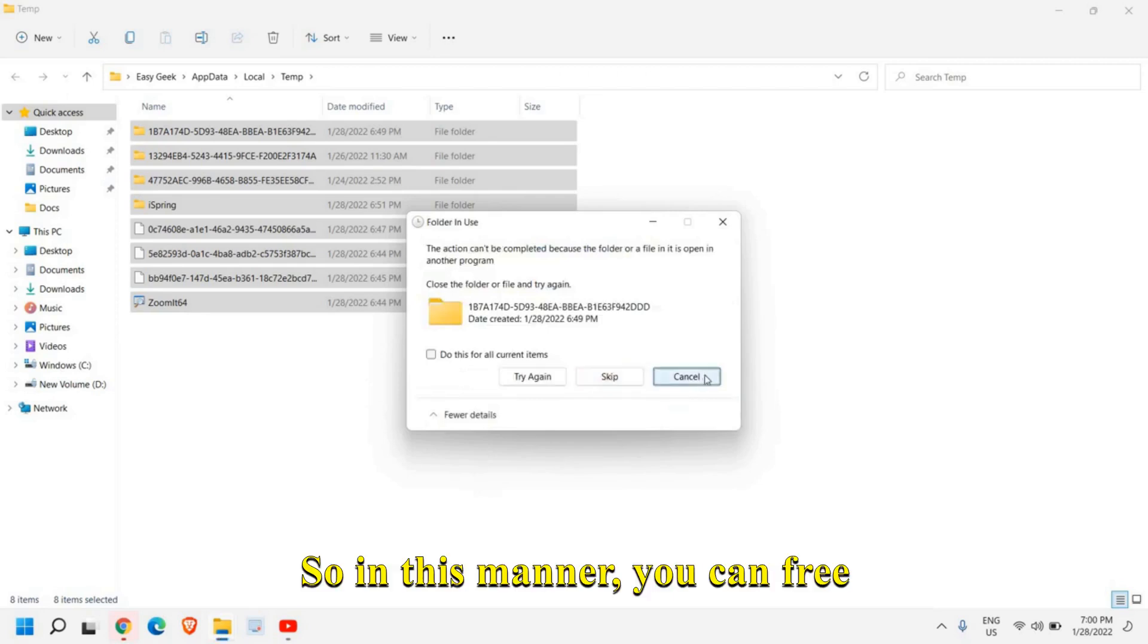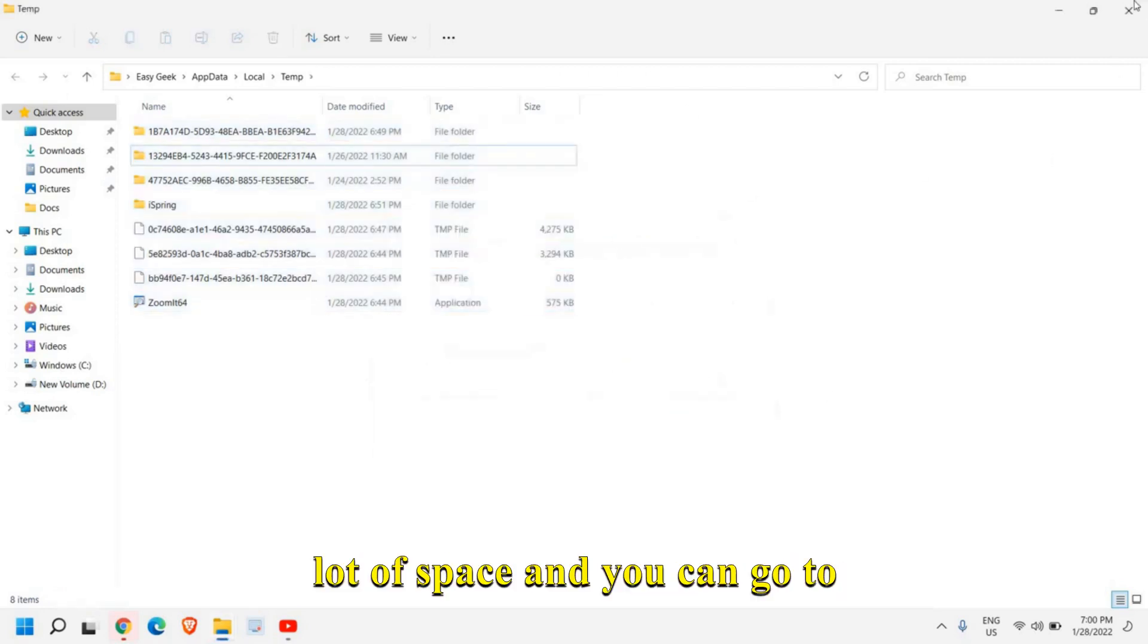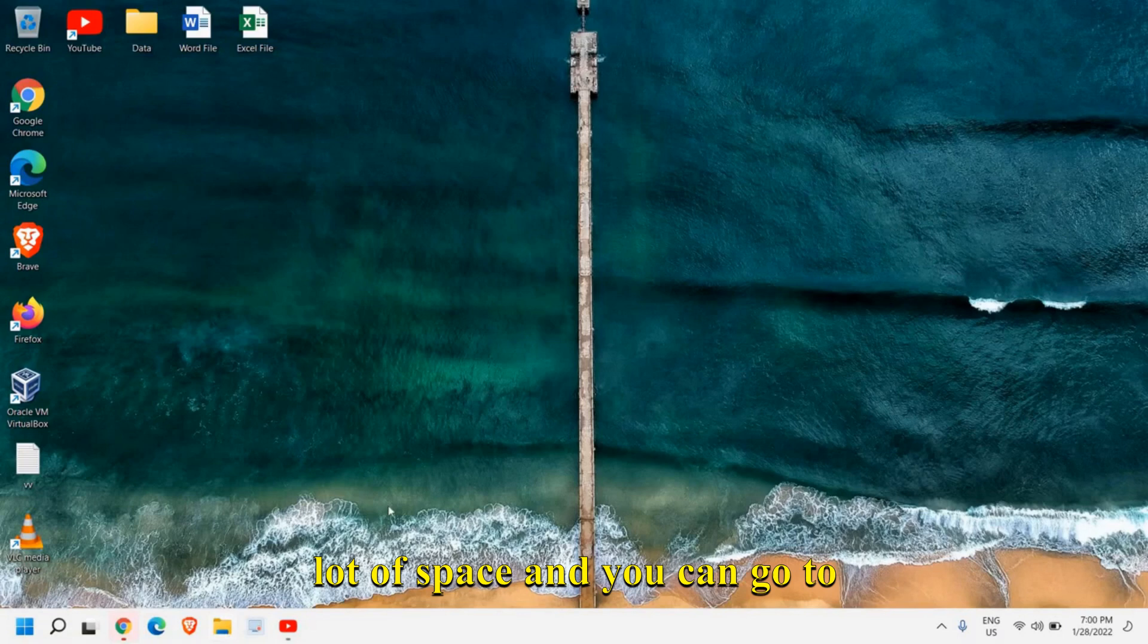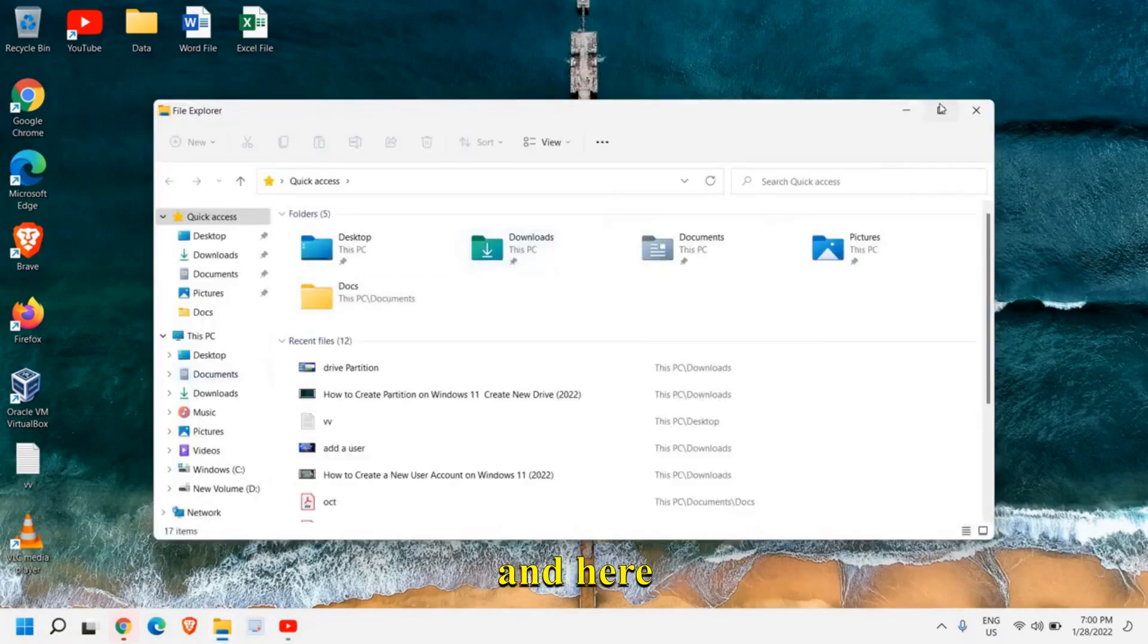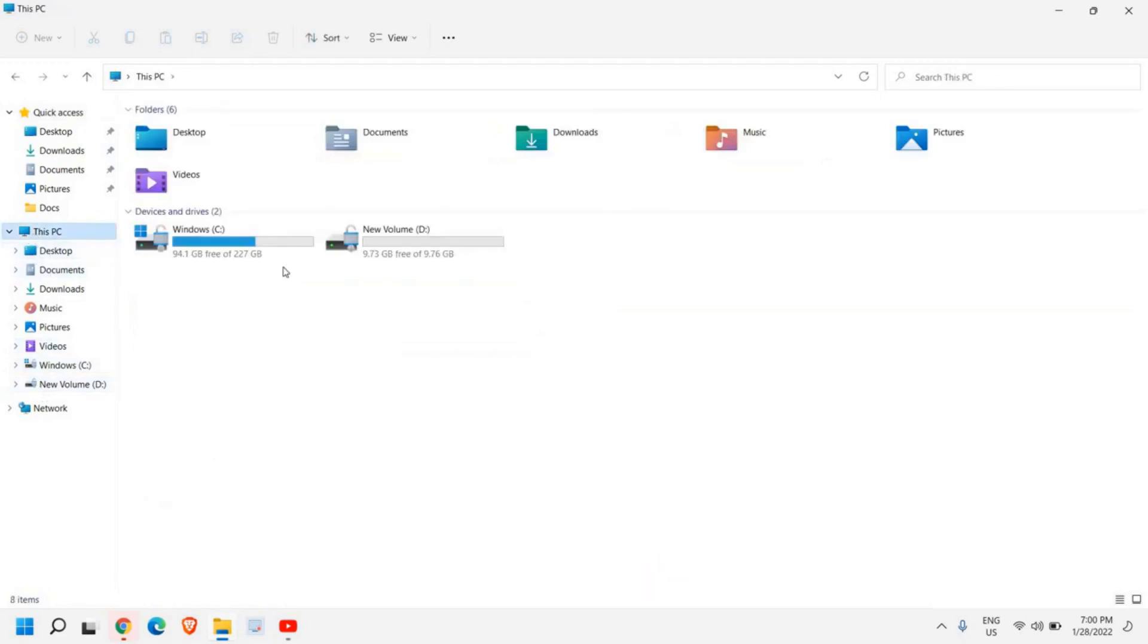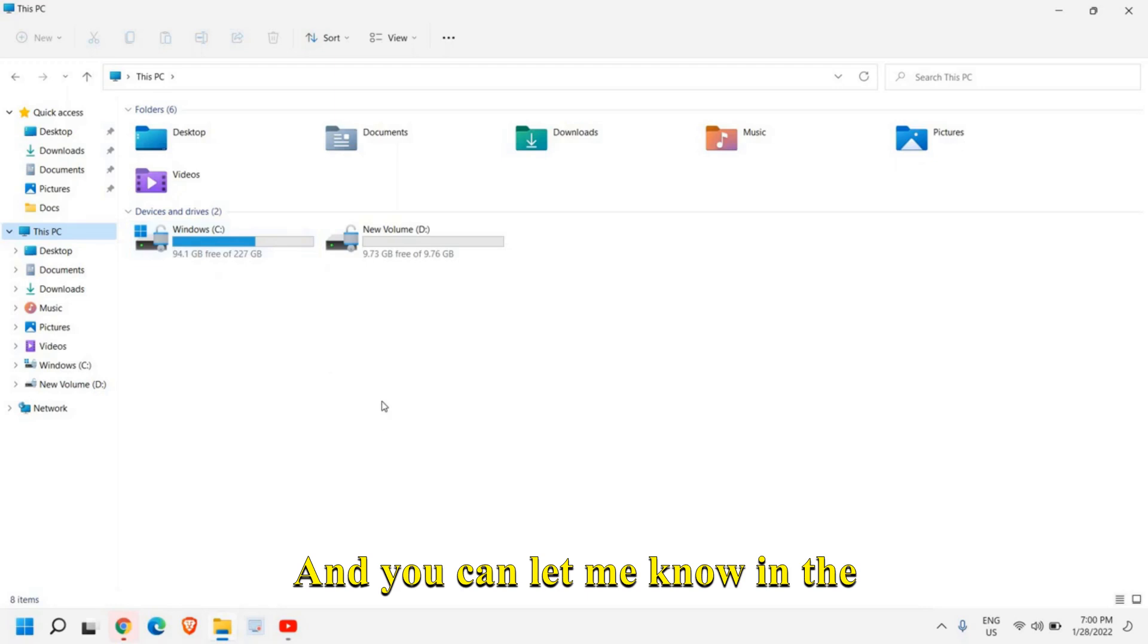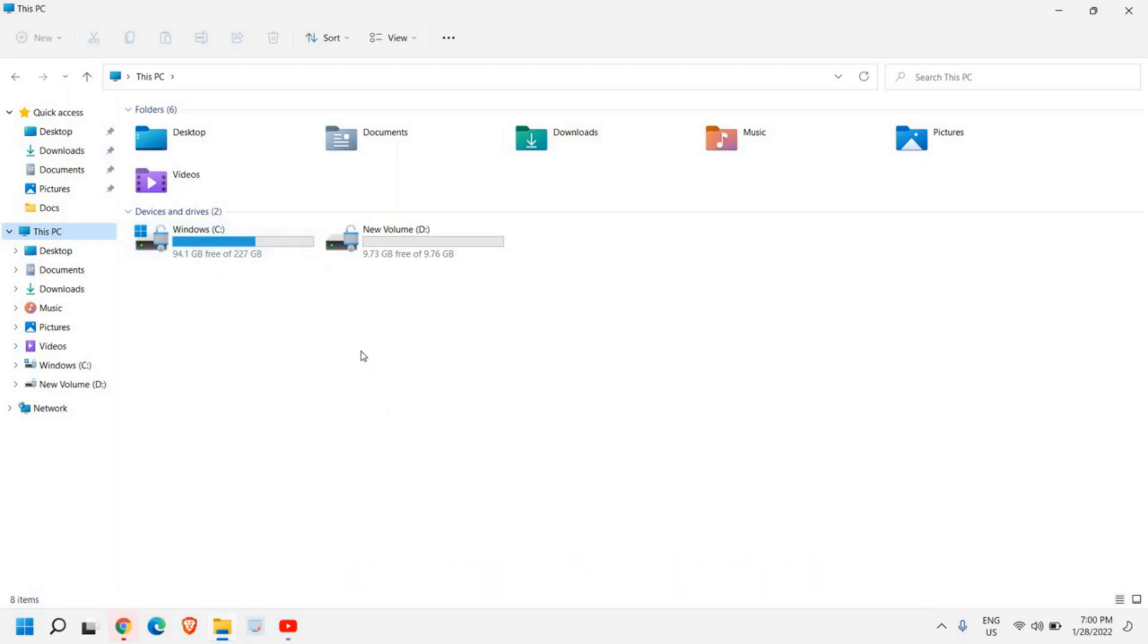So in this manner, you can free a lot of space and you can go to the file explorer and here, go to the C drive or just click on this PC. See how much space you have freed. And you can let me know in the comment section how much space you have freed.